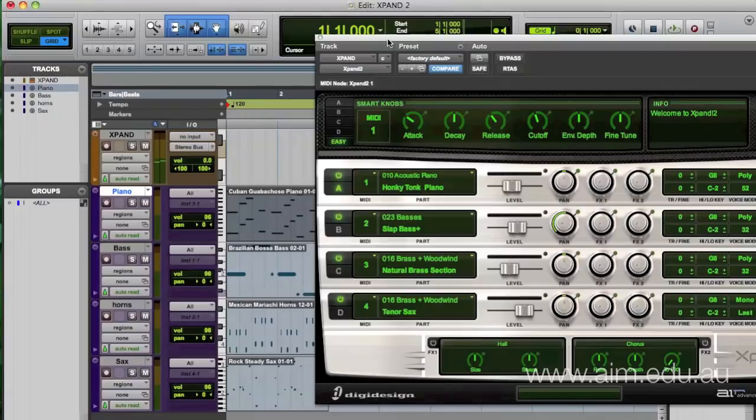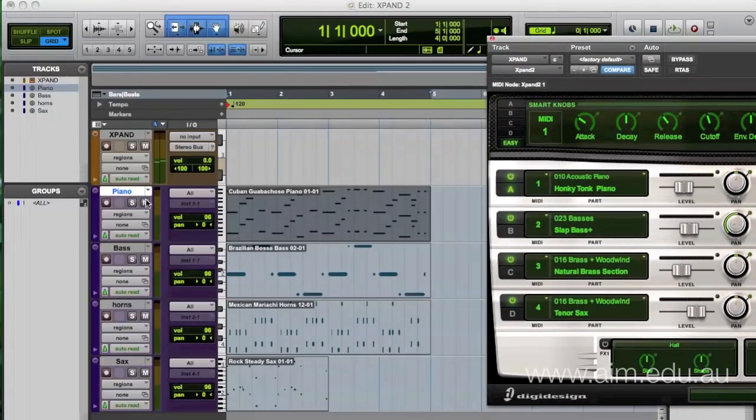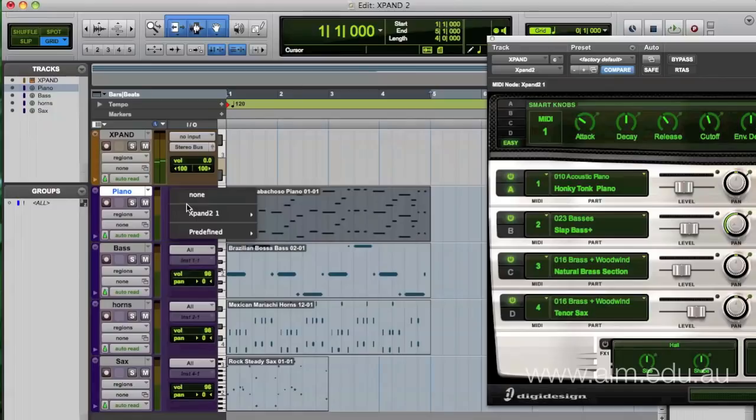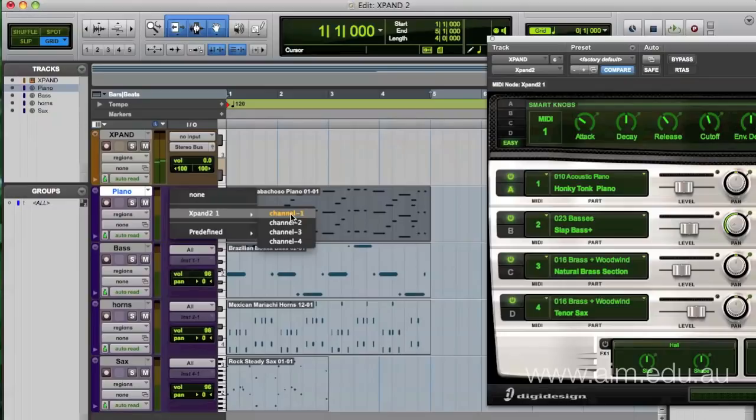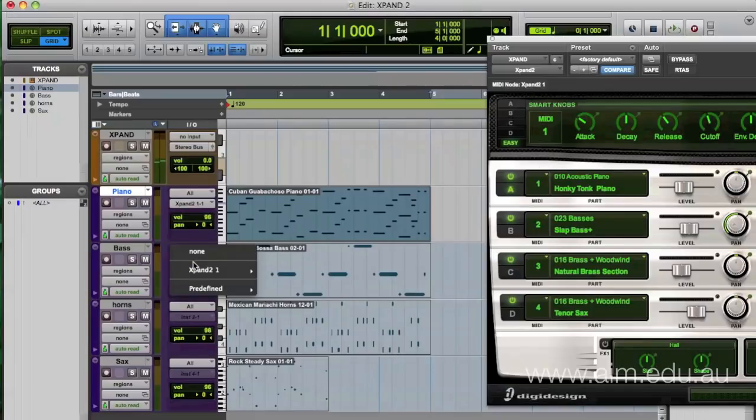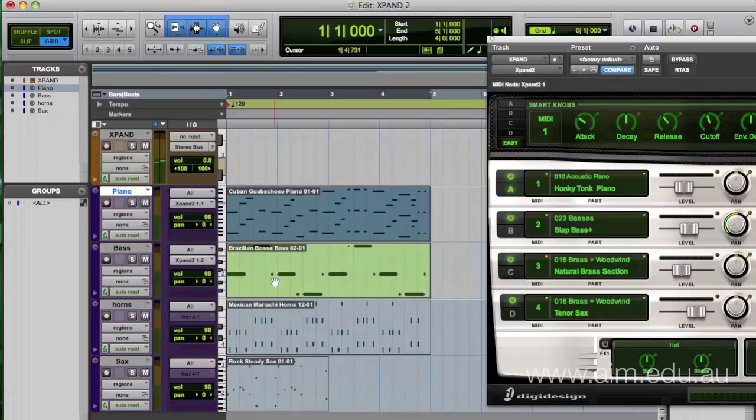Each MIDI track in Pro Tools can be assigned to a different destination. Here is the output of the piano track. When I click on here, you'll notice that Xpand actually comes up in the list. I want that to go to MIDI channel number one, and that's going to correspond to MIDI channel number one over here. The bass track I want to go to Xpand MIDI channel number two, and that's going to correspond to the MIDI channel two over here.